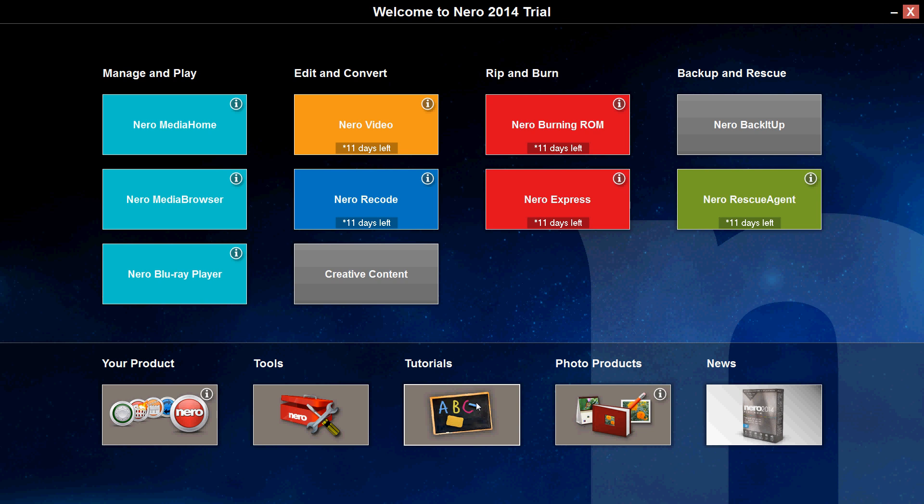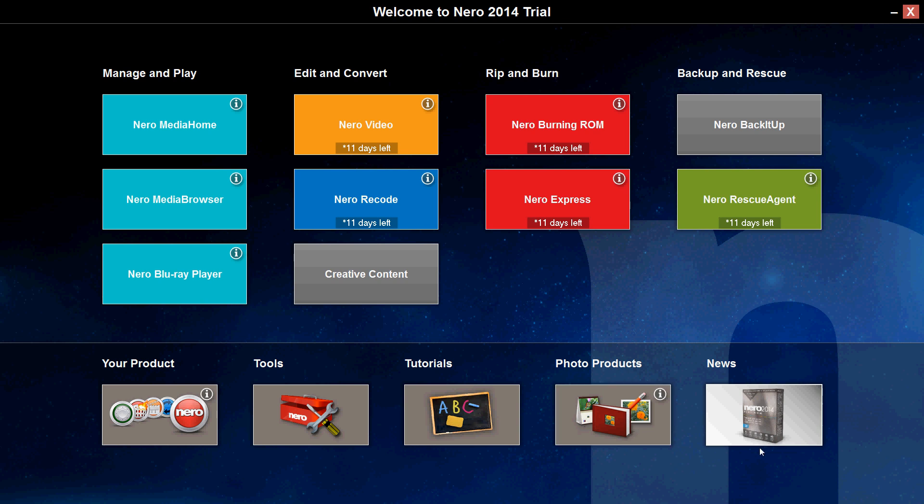Tutorials on, if you need help with any of these tools, there's tutorials, there's photo products, and also news to stay up to date with all the latest updates and stuff.